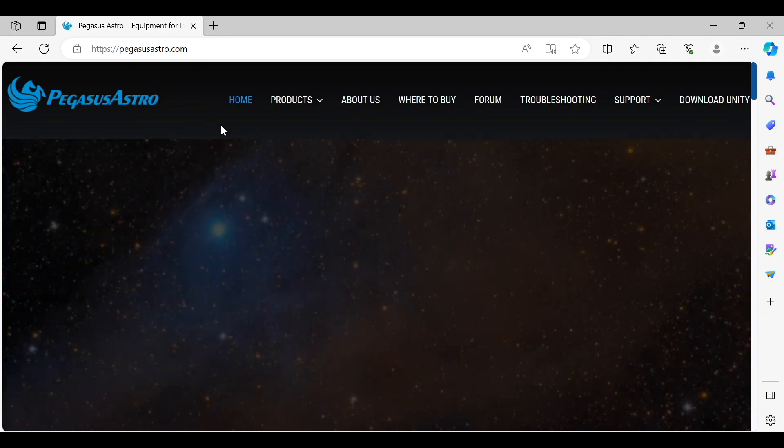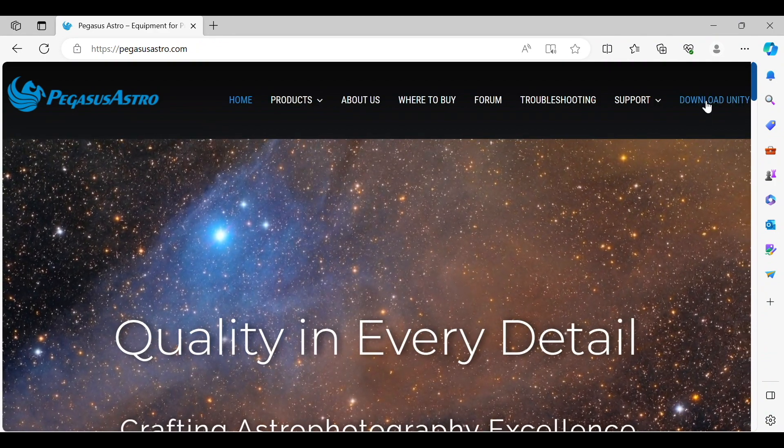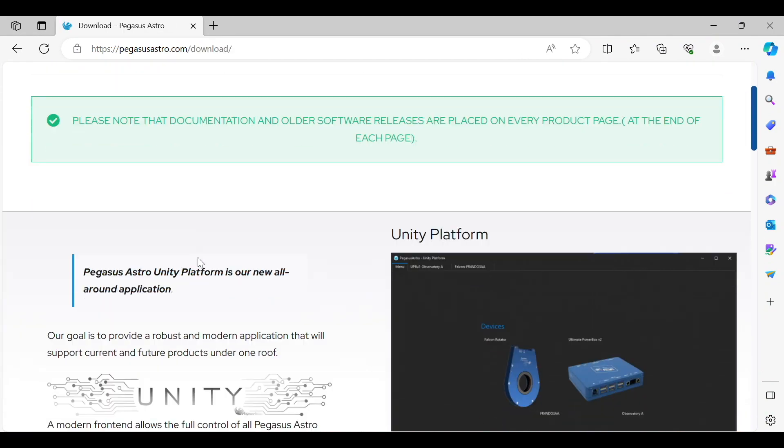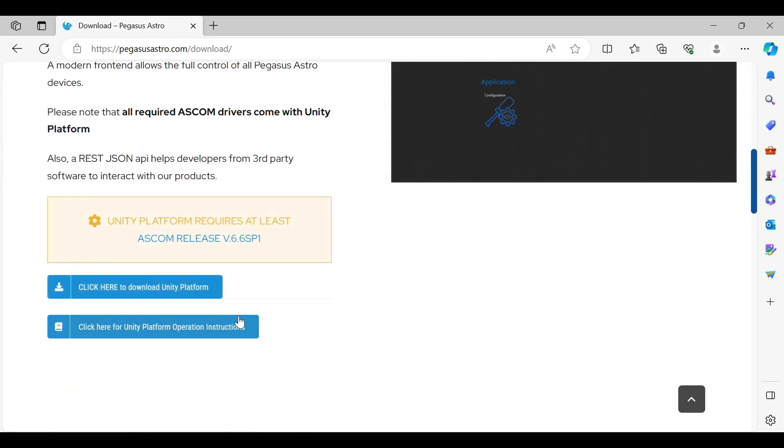And what you want to do is go to download Unity and this is the link that you want right here. This is just the operation instructions and I already have this installed so I'm not going to do it again.